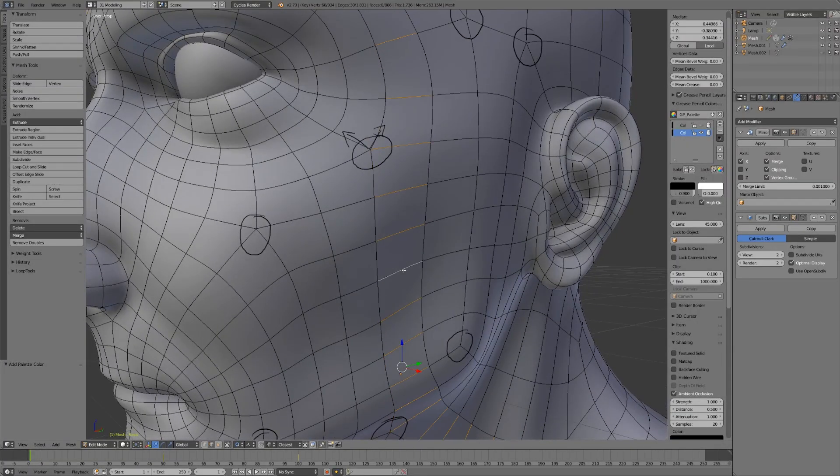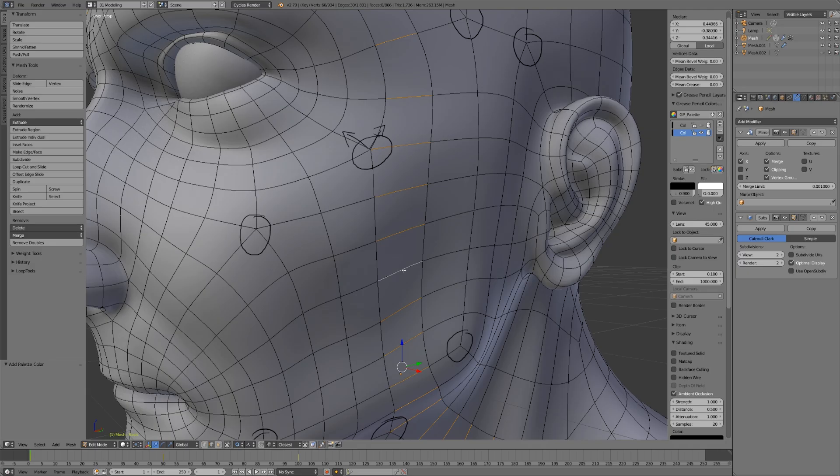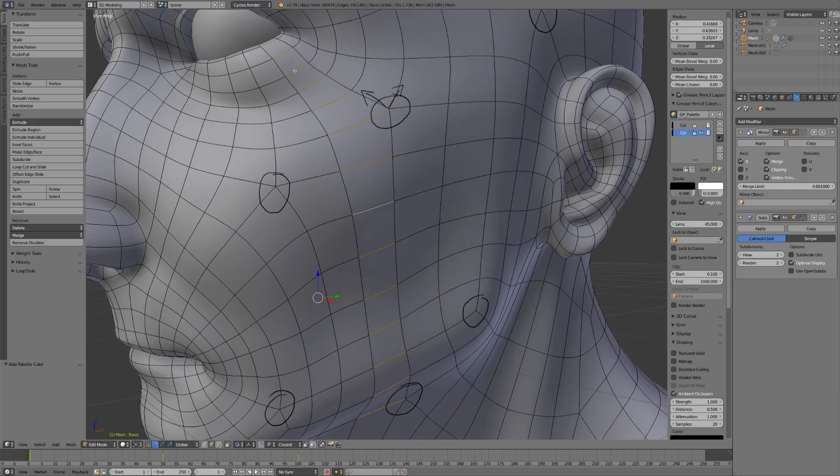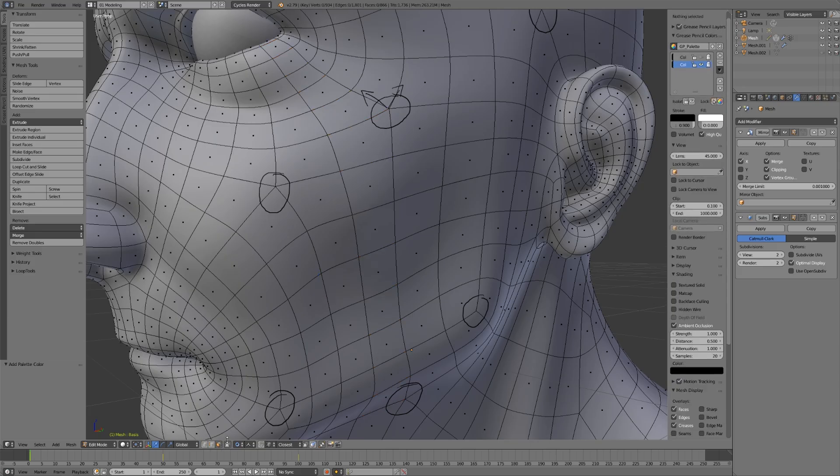Now, what makes poles really important is not that they stop edge loops, but that they split edge rings. You might remember we can select an edge ring by hitting control-alt and then selecting an edge. That's going to select a group of edges that go along the flow of the mesh.